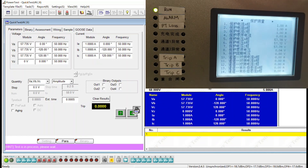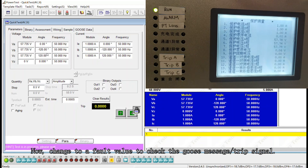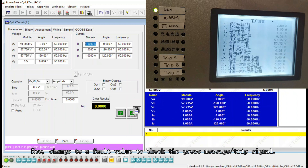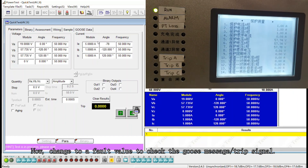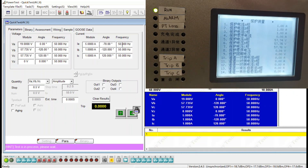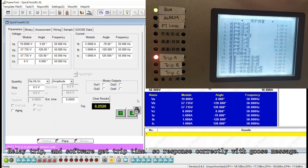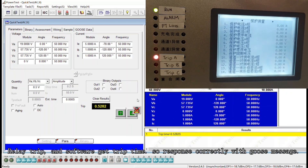Now click lock and let's simulate some faults manually to see if the Goose publish response is correct. Click lock and it tripped — it means the Goose publish response is correct.